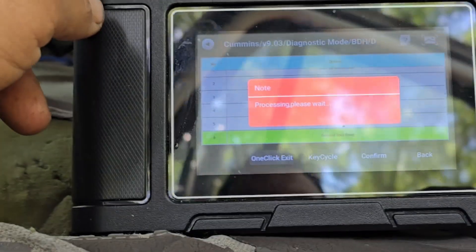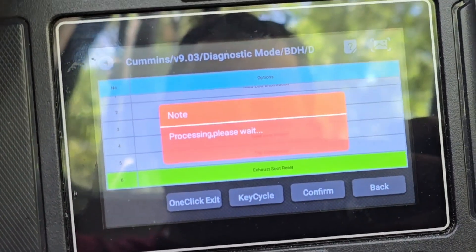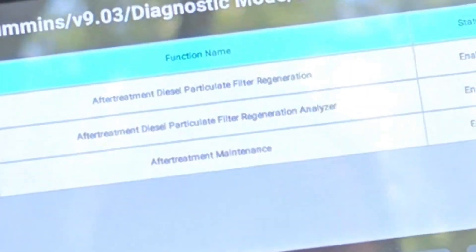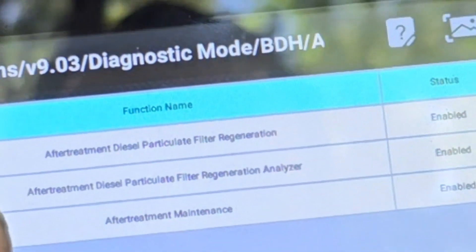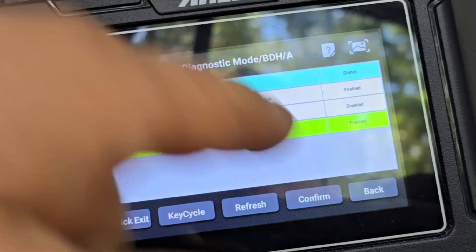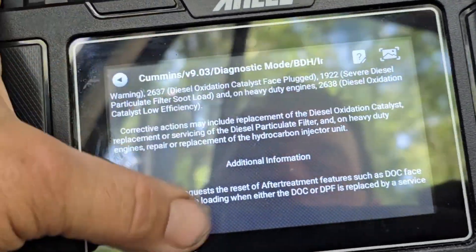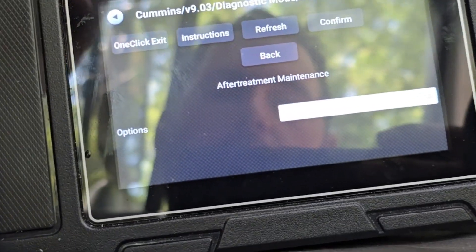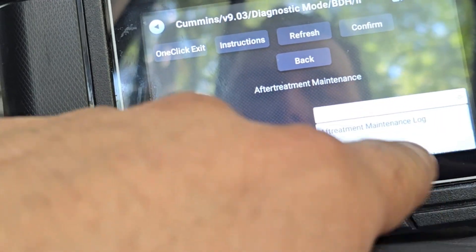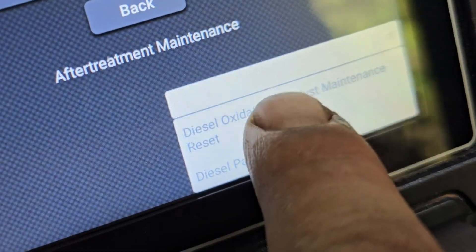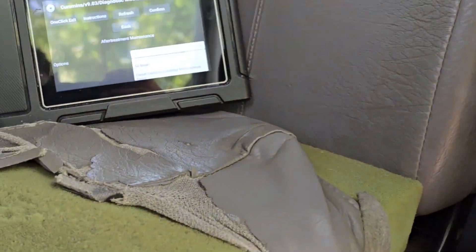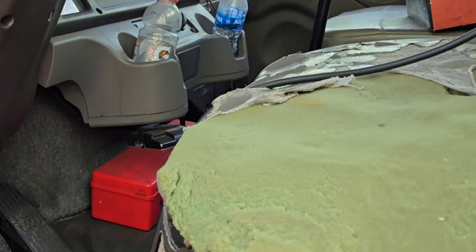Click on the exhaust reset right there, hit confirm, give it a second to catch up, and it's going to give you options including the filter regeneration. We're going to do the after treatment maintenance — click confirm, then come down and click confirm again. Right here you hit what looks like a dead end, but there's a dropdown. Click it and go to 'all reset.' You can also just reset the diesel particulate filter specifically.